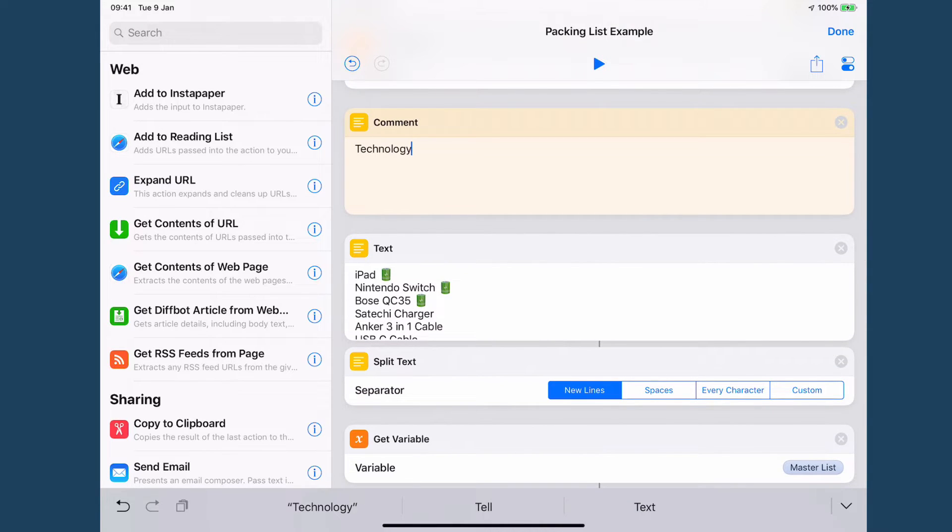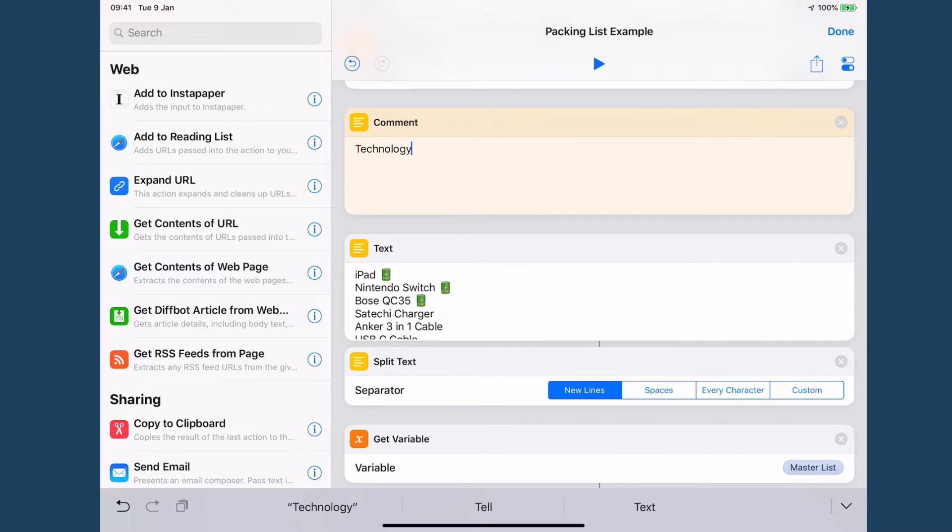Then I do the same with technology. Now with technology I do have a little special option which is several of these icons have got a battery emoji next to them.